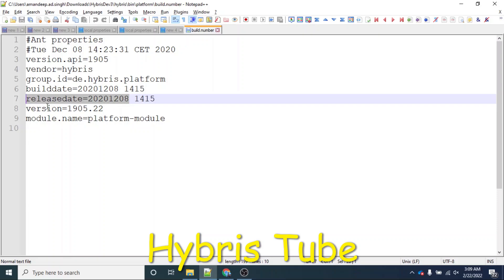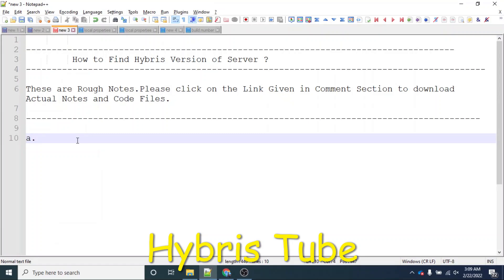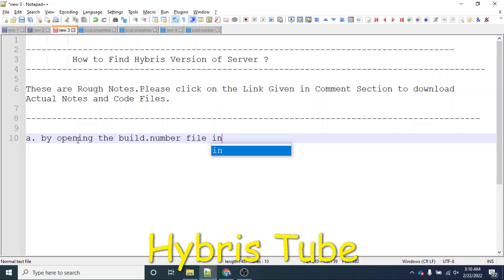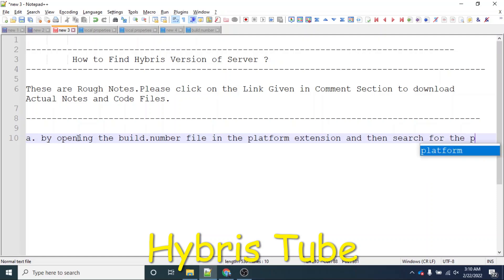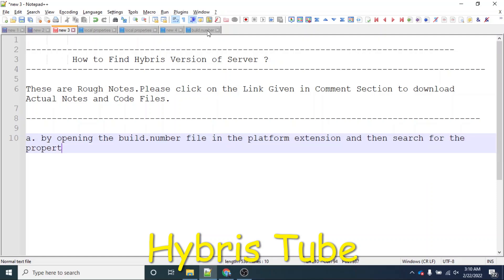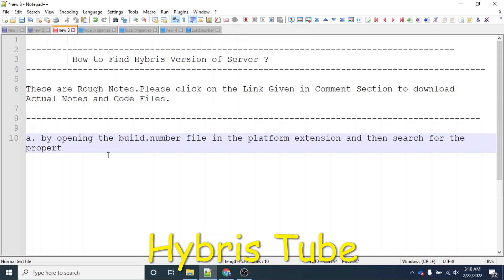This is the way you can search for the Hybris version as well as when this version was released by SAP. So the first way is by opening the build.number file in the platform extension and then searching for the property named 'version'.